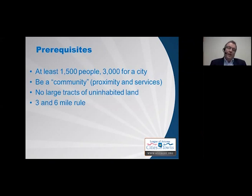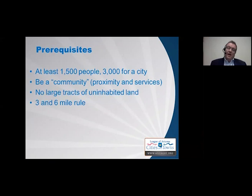The other prerequisite is that the area must be a community — meaning the population must live in proximity with each other and have services in common. Many areas considering incorporation already have community boards, fire districts, county road districts, and water districts. There also must be no large tracts of uninhabited land. These terms have no strict legal definition and would largely be decided subjectively by the courts if challenged.